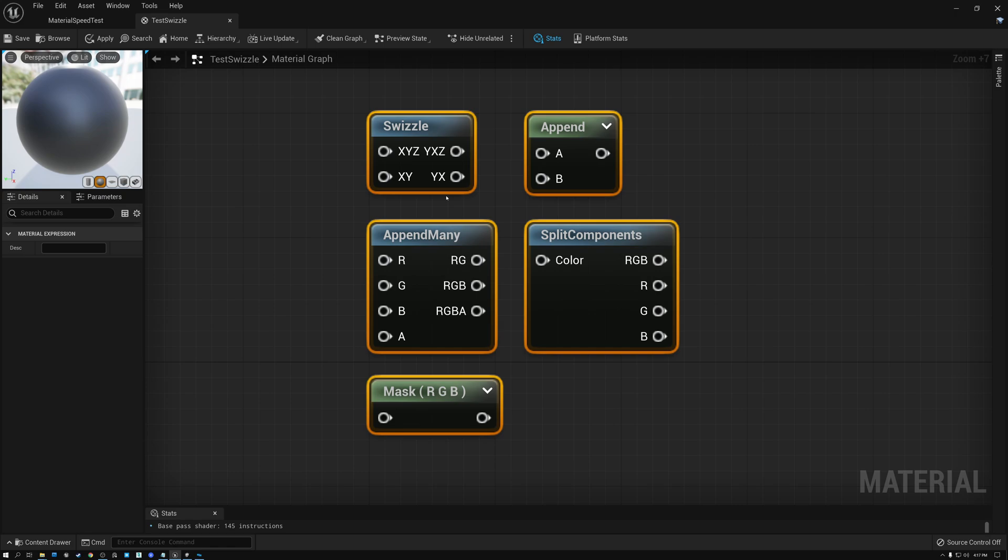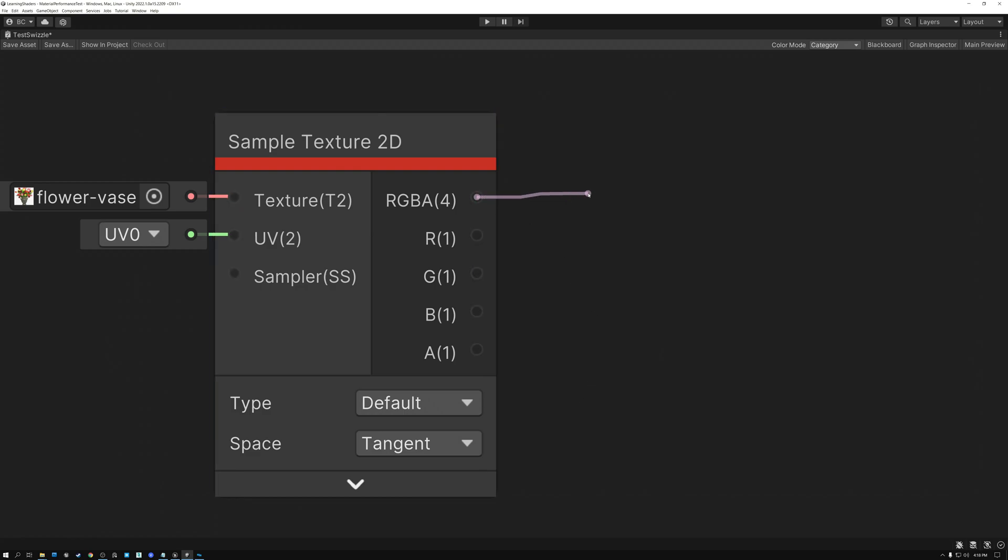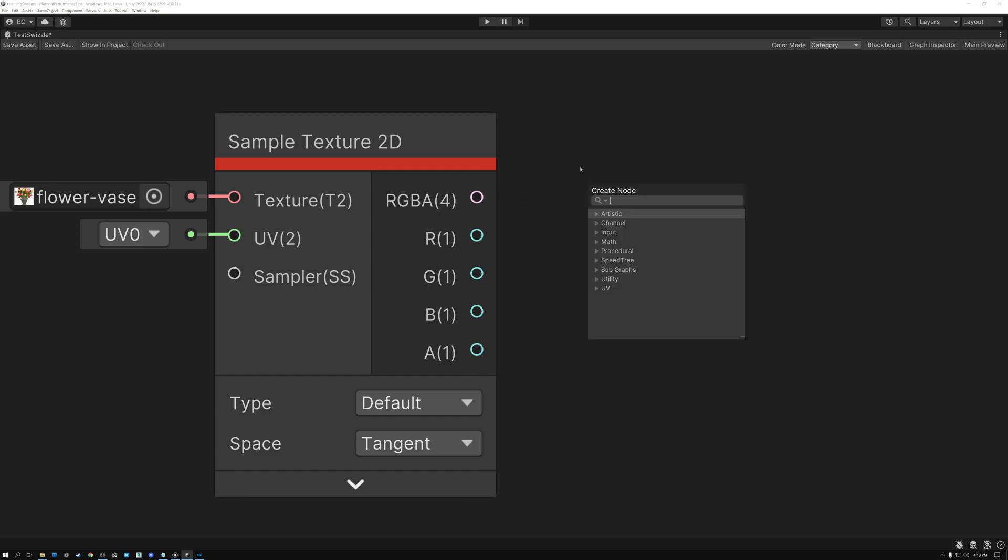All right, so let's do our first task. So we're going to start with four channel data, RGBA. And our goal here is going to be to drop the alpha channel so we only have three color channels.